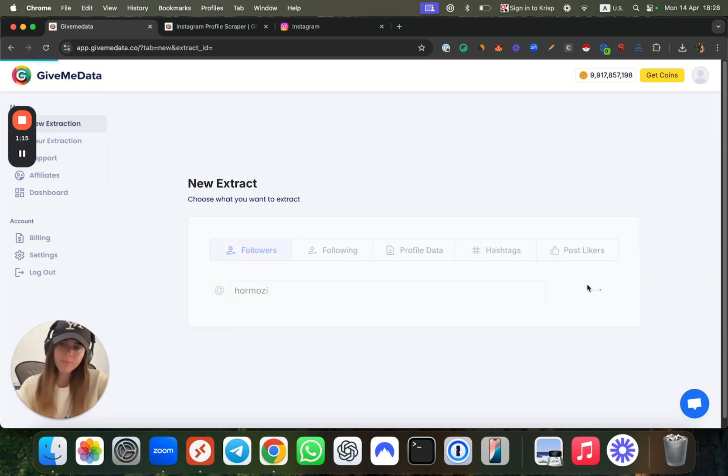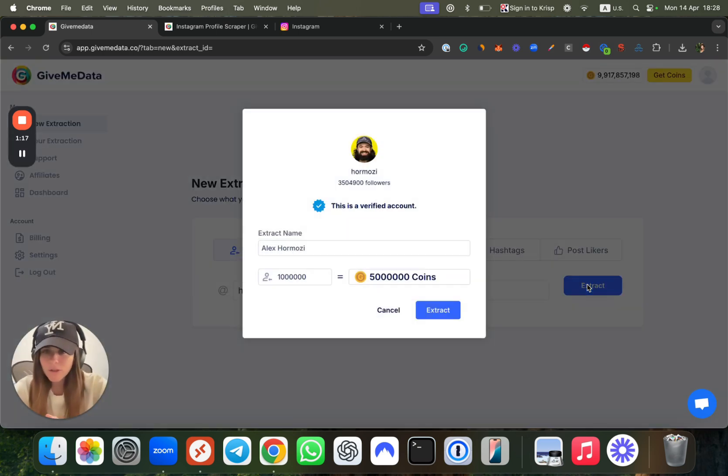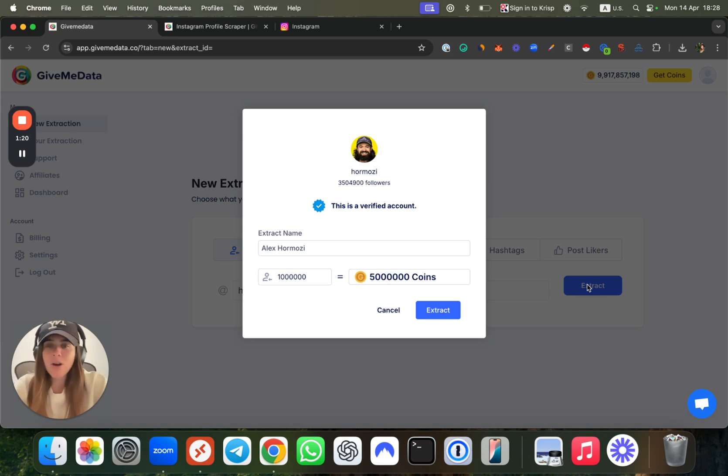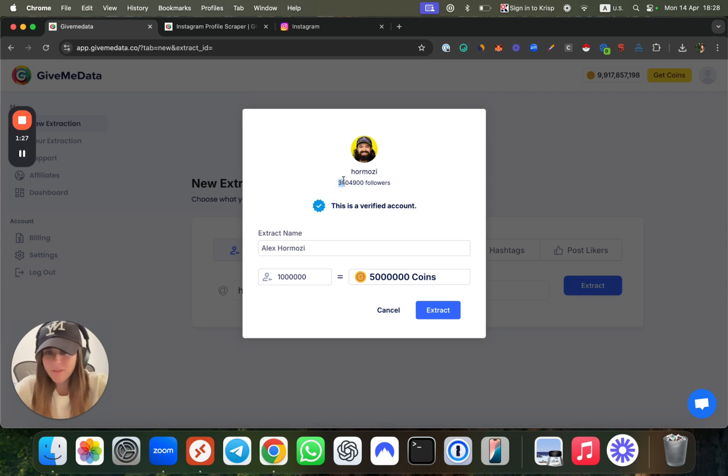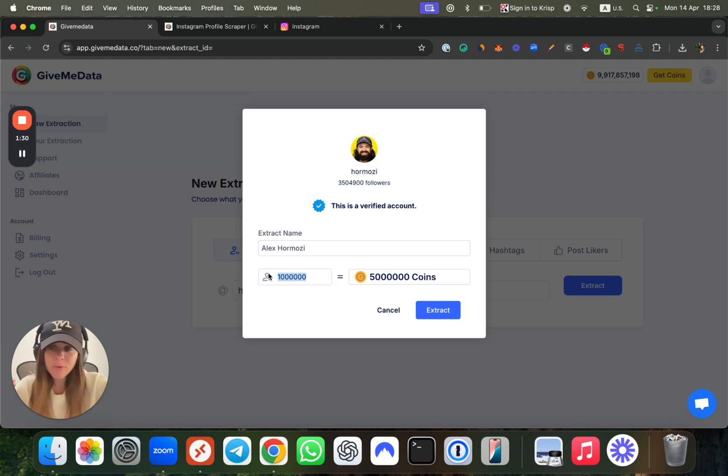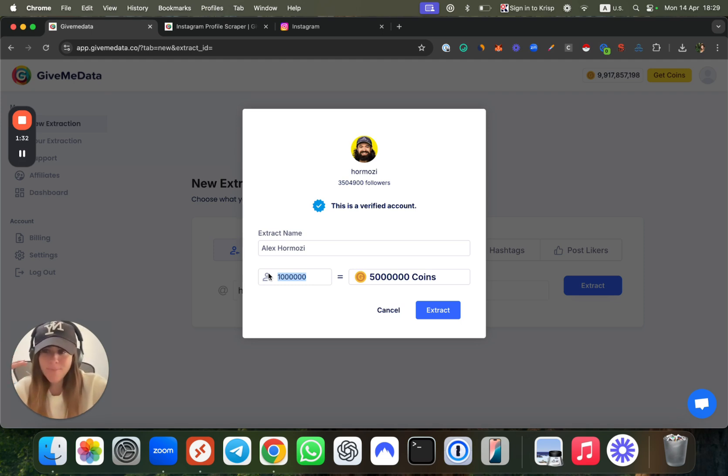You paste his username, click on extract, and you can decide how many followers you want to scrape. Now, this guy has 3.5 million followers. So why is it only showing me one million over here? Because the website is actually splitting it into different batches, maximum one million in every batch.